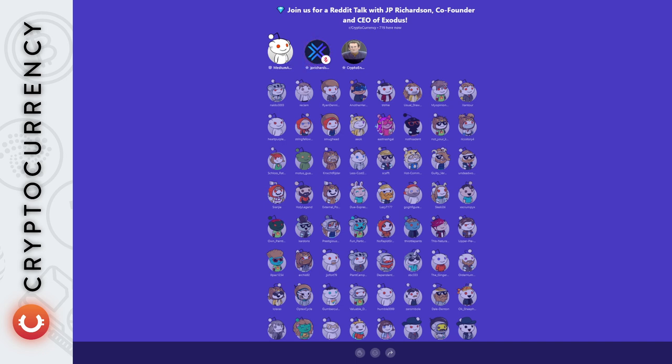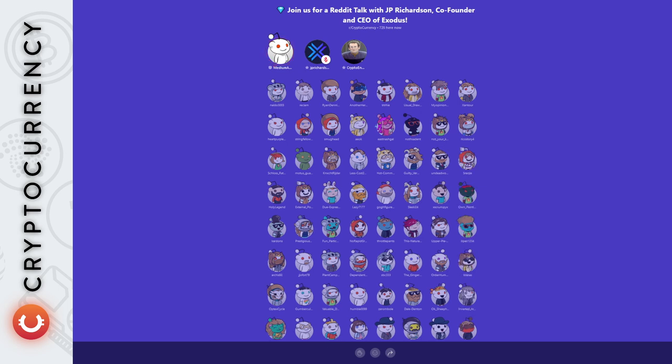What's your view on this whole metaverse boom that we're seeing right now, especially since the start of this year? Will we see Exodus dive into the whole metaverse? Will we see Exodus support projects like Sandbox? I think what's really interesting is that a lot of companies are taking interest in the metaverse. The obvious one is Facebook renaming to meta.